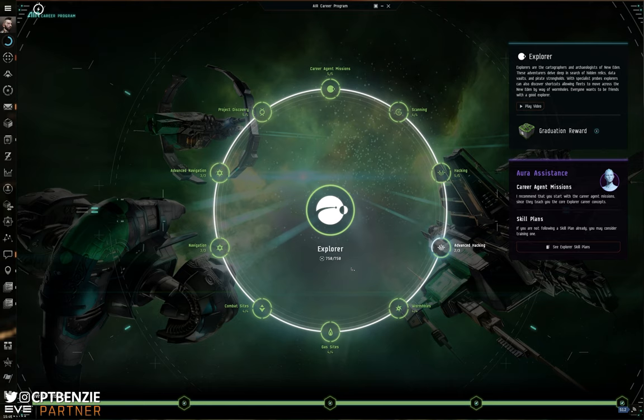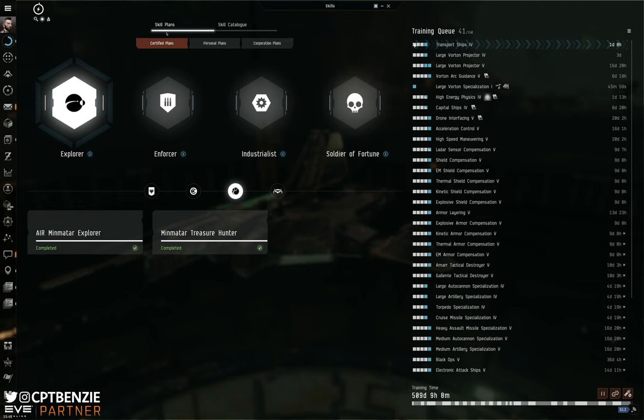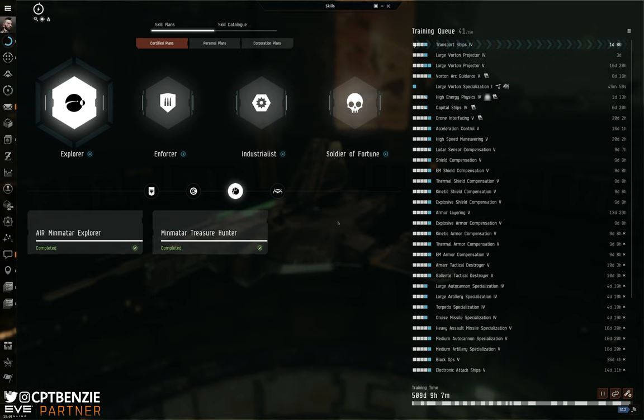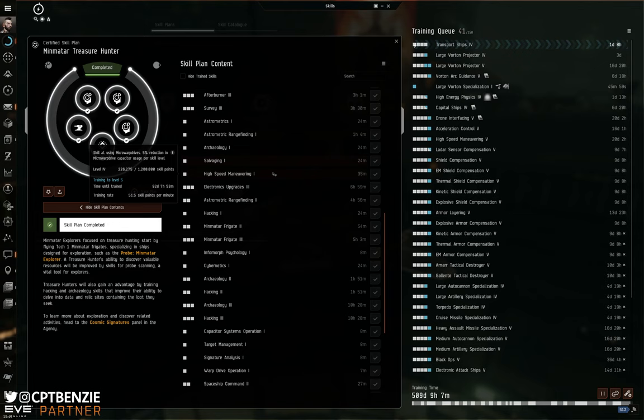Now that brings us nicely to the discussion of skills, right? Well let's open up the skill window and we can talk about this. Now once you're in the skill window, if you come across the skill plans at the top left, go to Explorer and then pick whichever race you've started as, you will have some skill plans here. Air Minmatar Explorer and Minmatar Treasure Hunter. Now these are not a bad starting point. If you go ahead and open one of these up and have a look at the skill plan contents, you'll see a list of different skills that you can train into here that will get you off the ground.